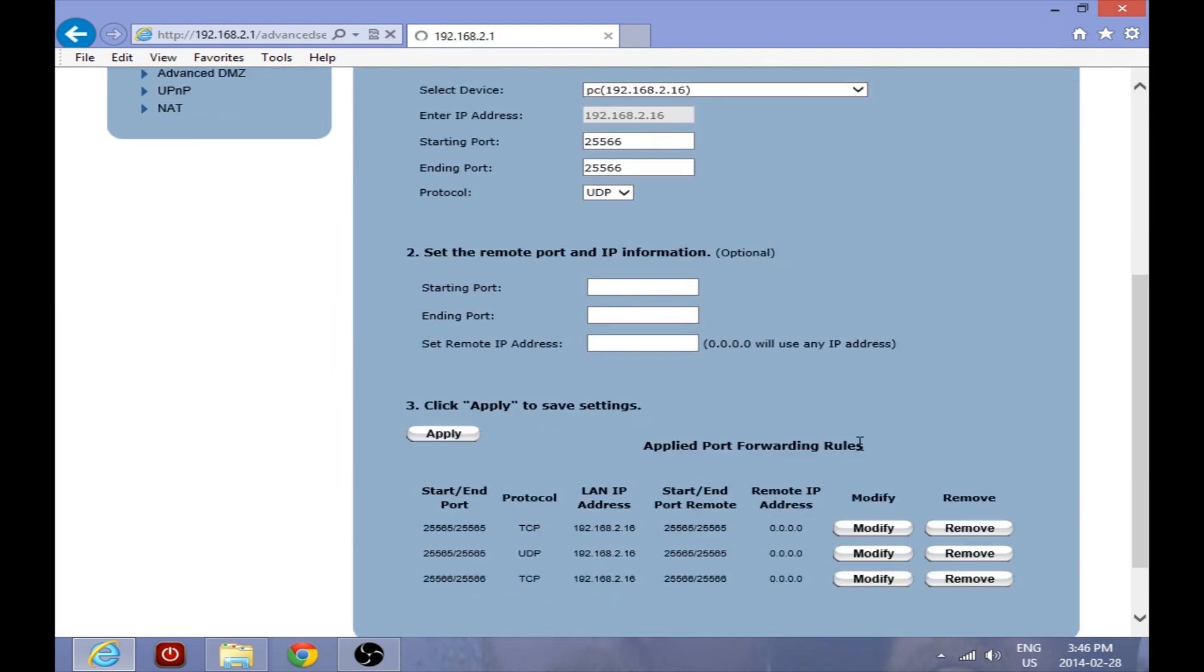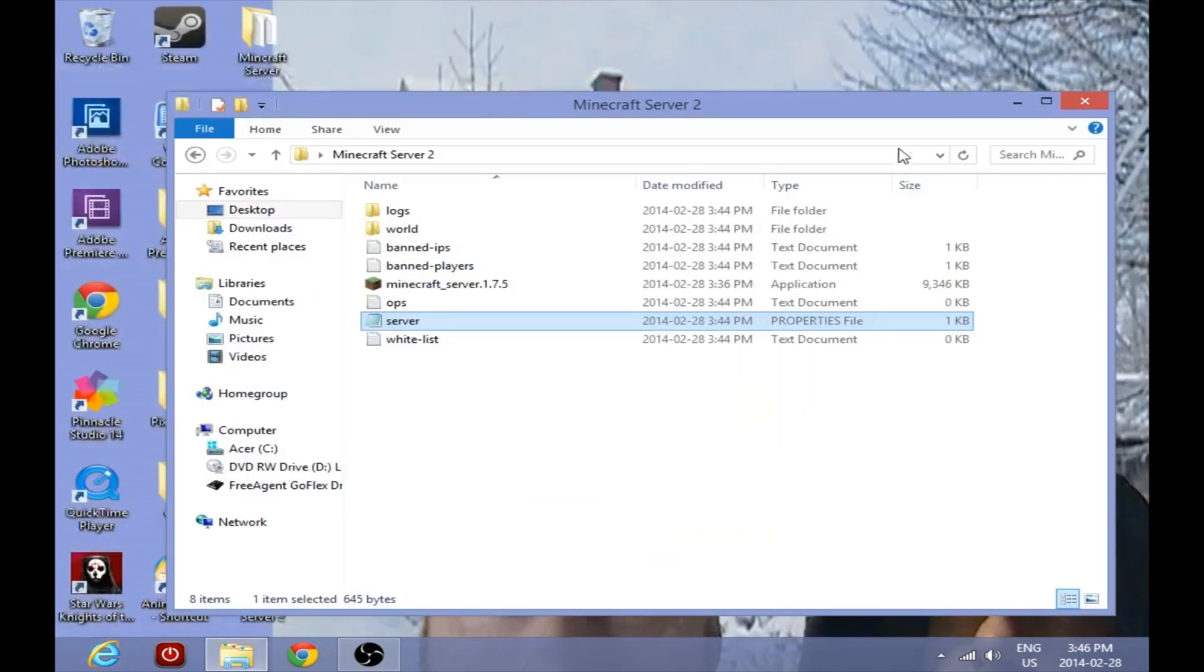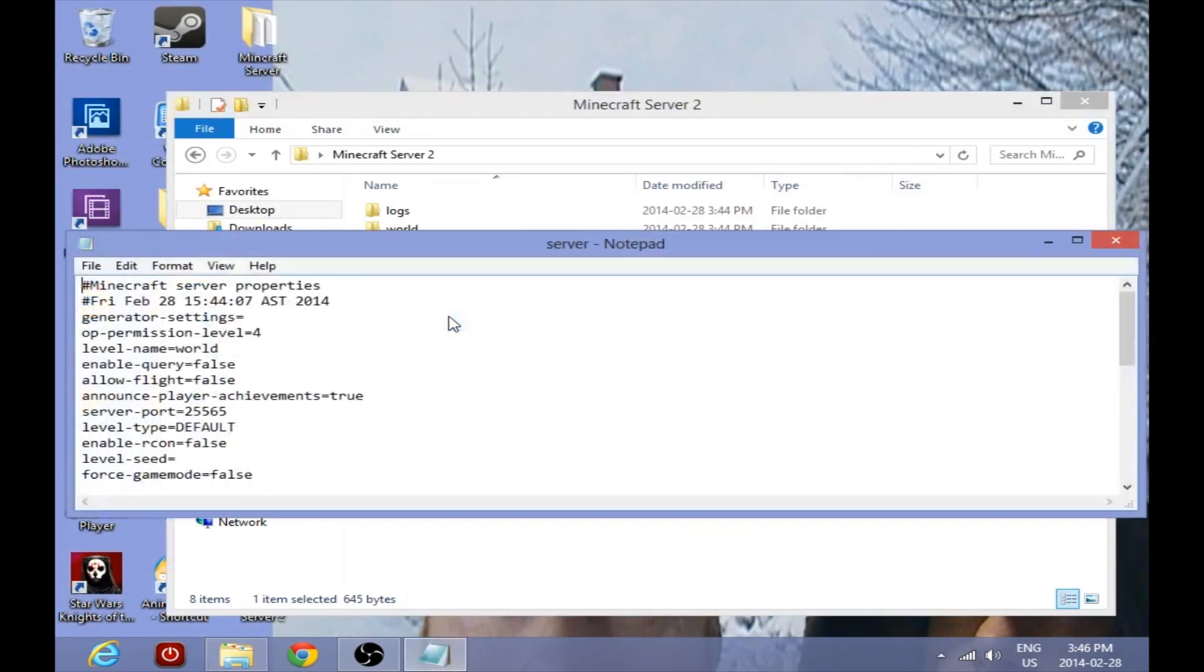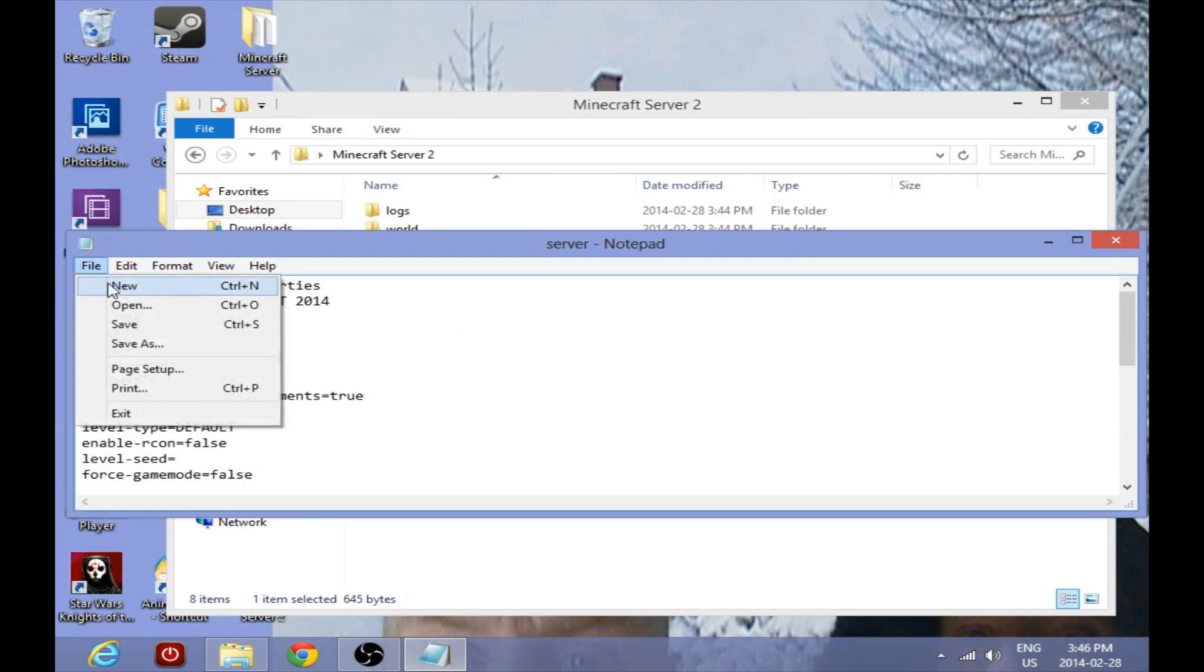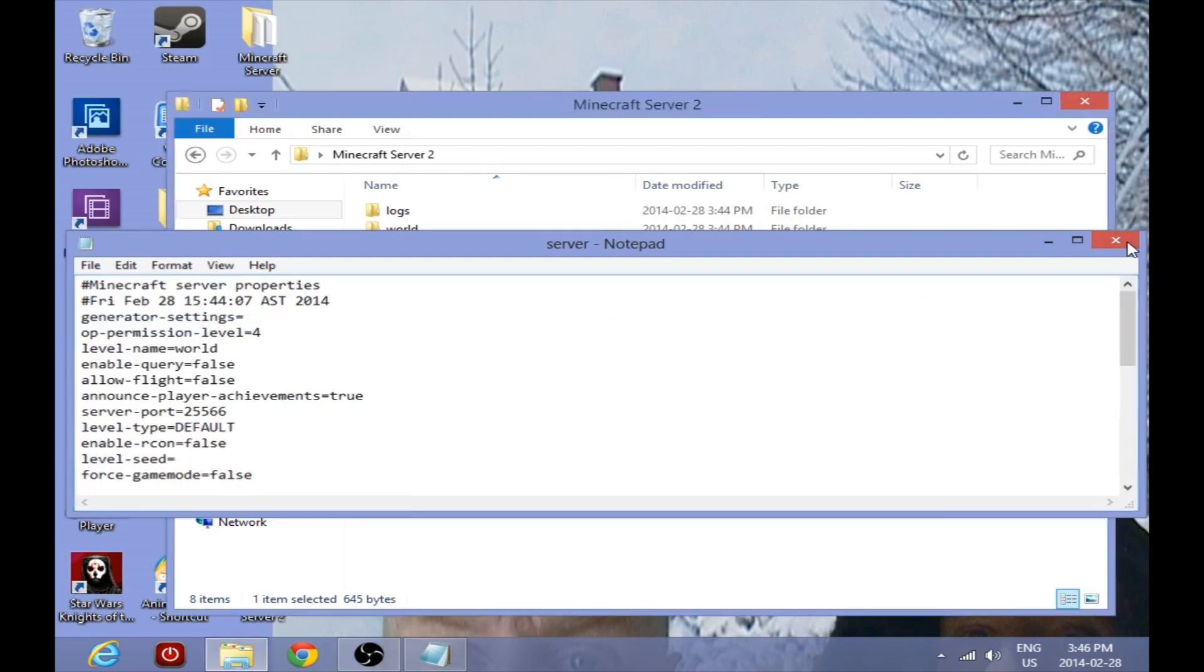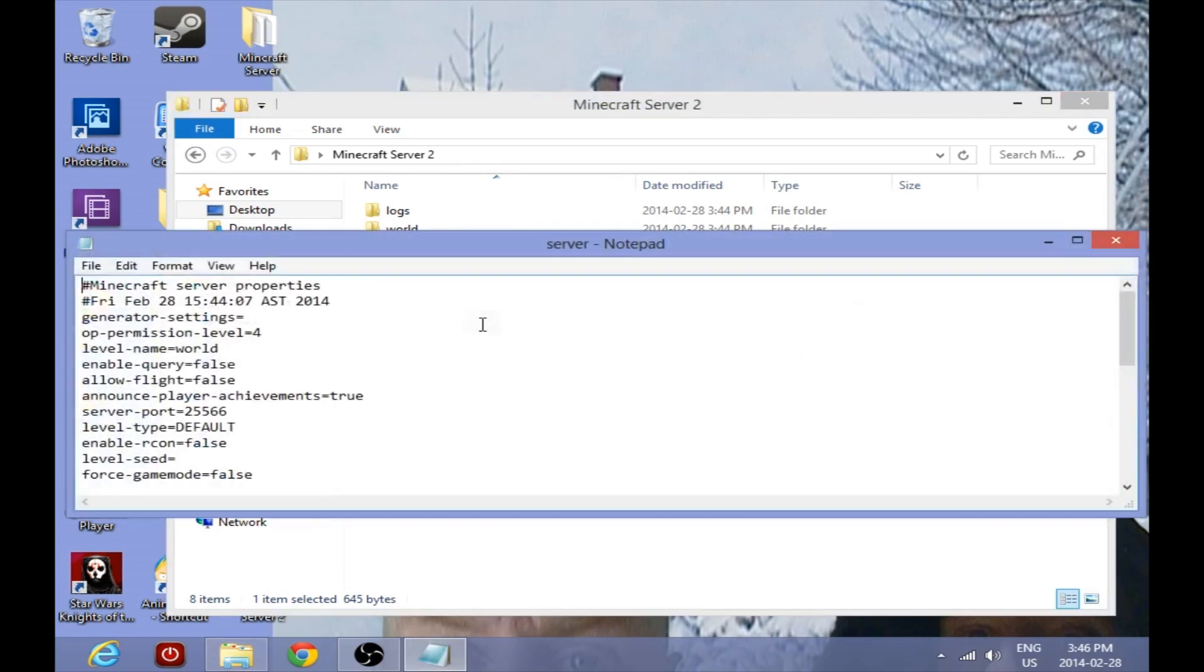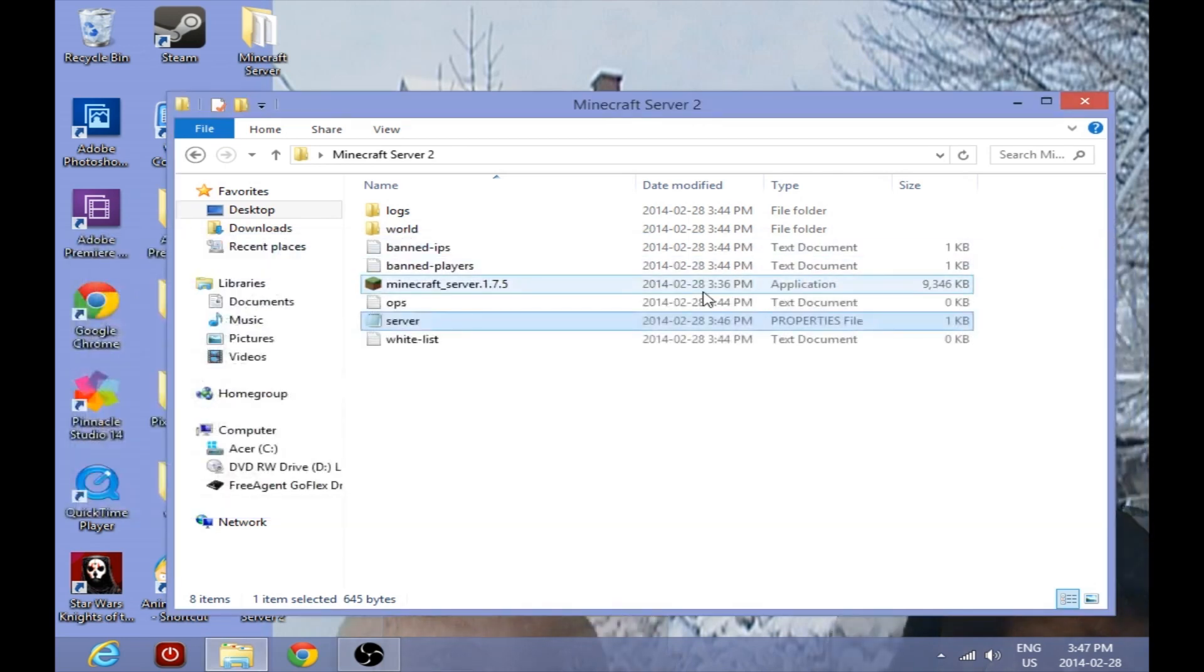So as you can see, we have all four in there now, two protocols there for one of them and two for the second one here. So now we're going to go in here and change this. This is in the Minecraft Server 2 folder and put that there to 25566 and we saved it. And I like to check these things because I'm always paranoid. It's there.